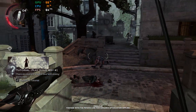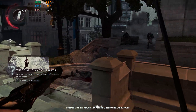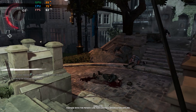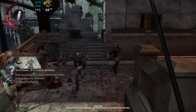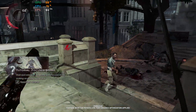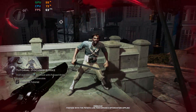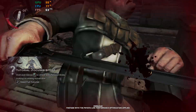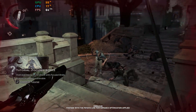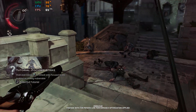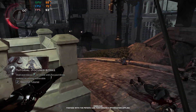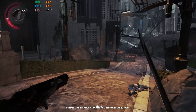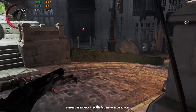In this video, I will be showing you how to improve the performance of Dishonored 2. This is not a typical benchmark video that will show you what it's like to play the game on certain hardware. This is a video that will show you how to improve the performance of the game on certain hardware.